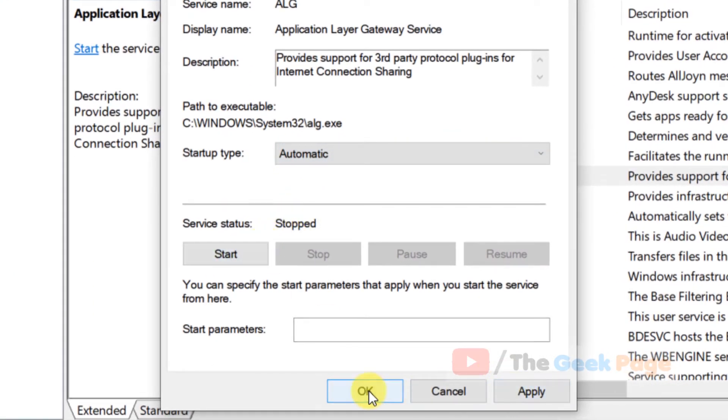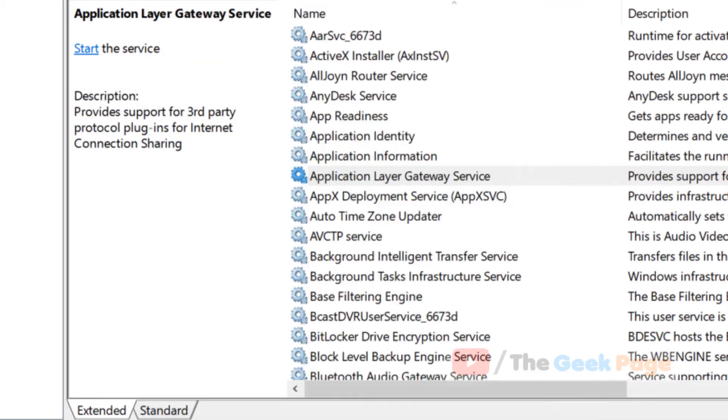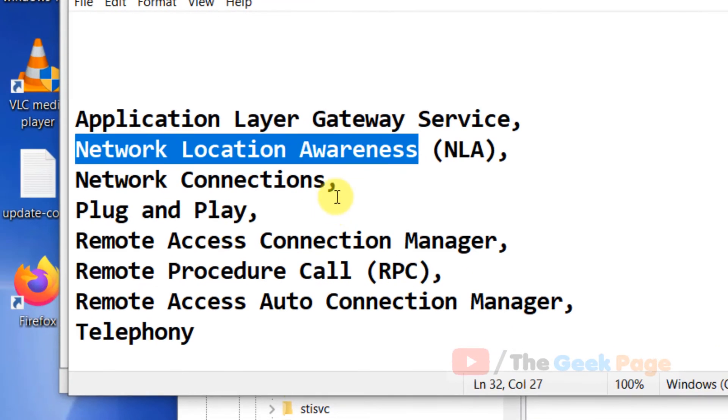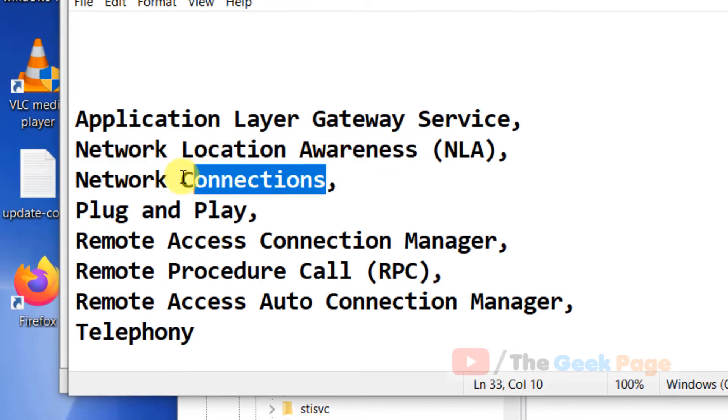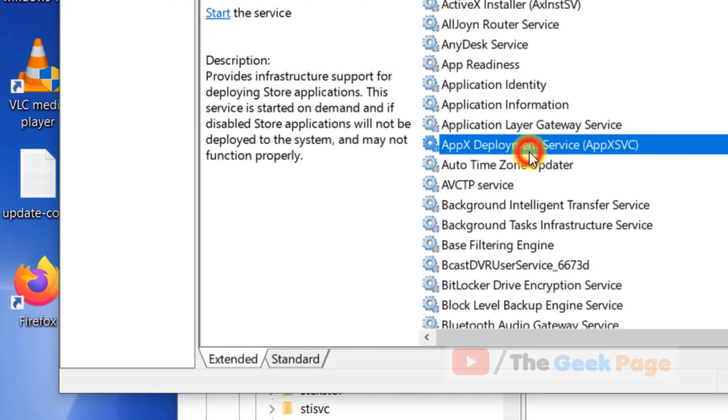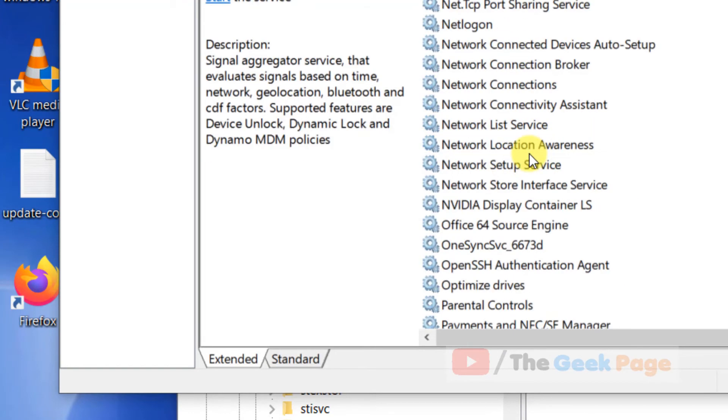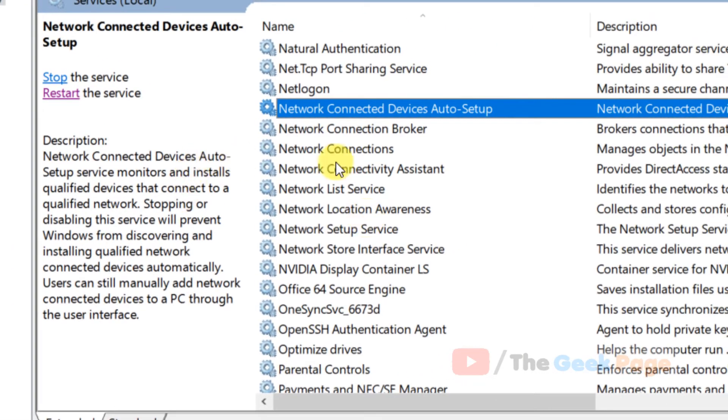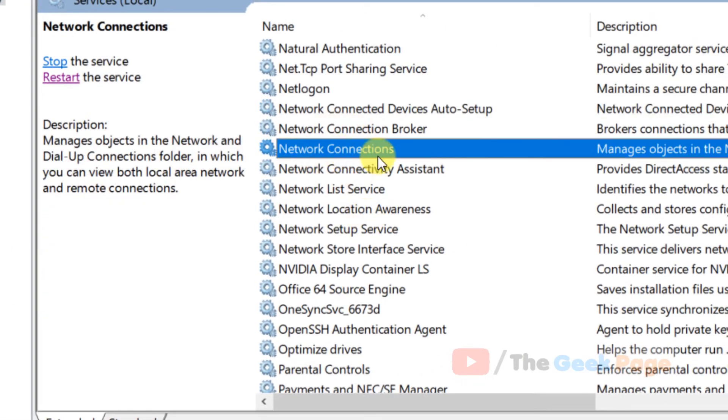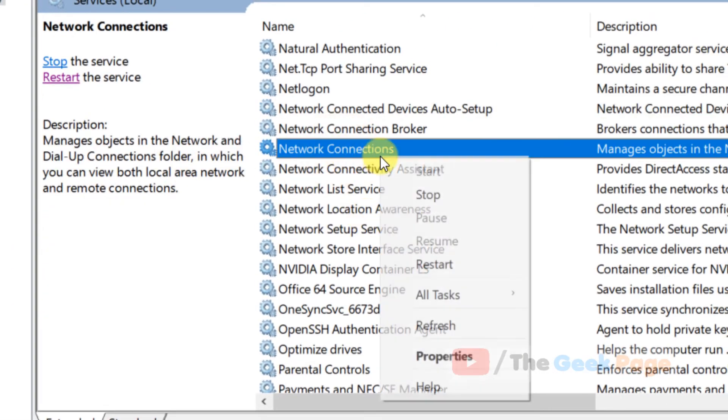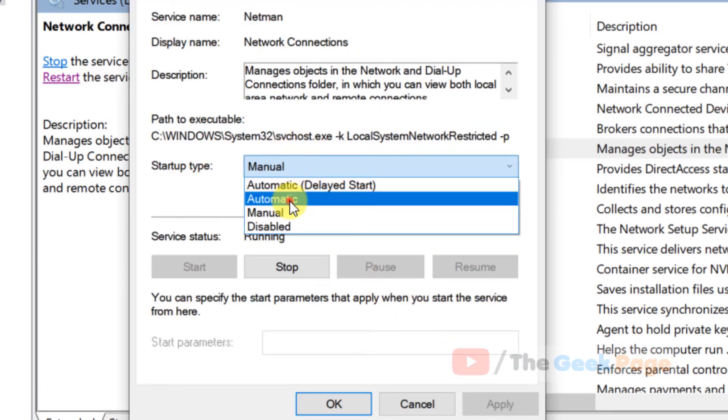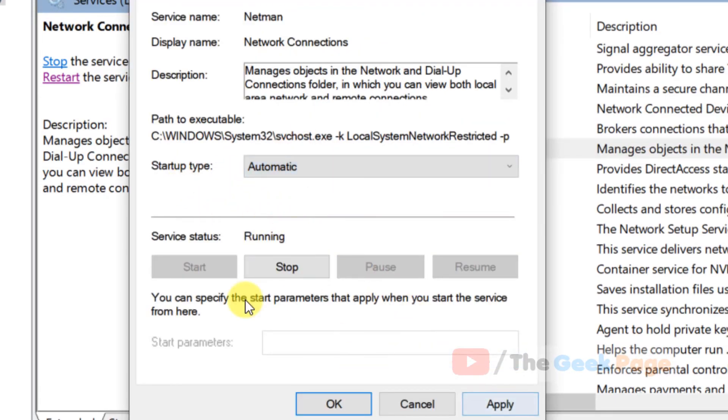Similarly, do it for every other service. For Network Connections, right-click, click on Properties, choose startup type as Automatic, start it if it's not running, click Apply, and click OK.